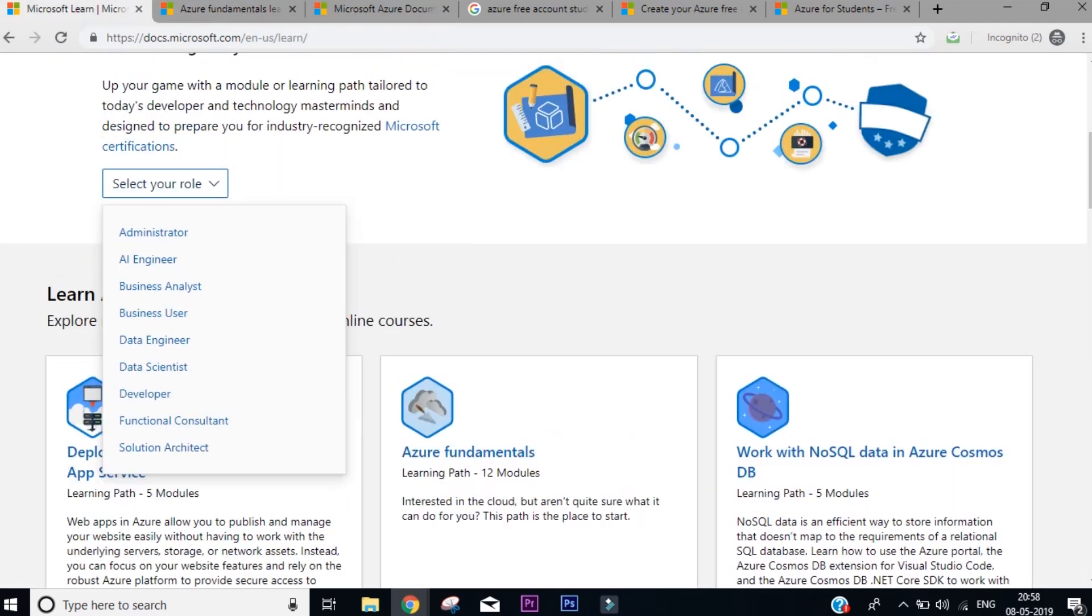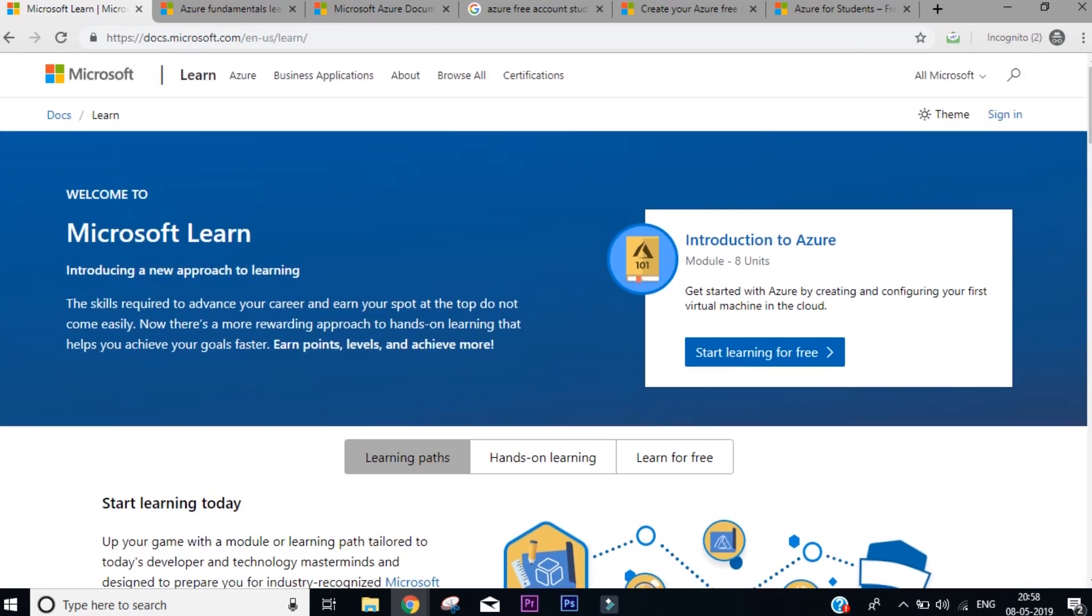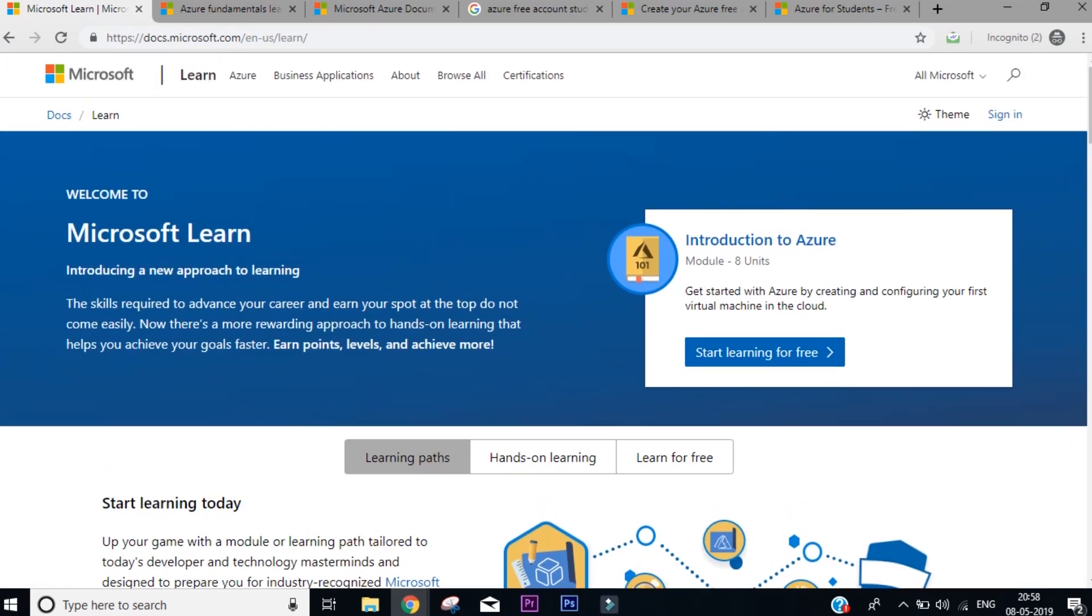So make sure that if you're a student watching this video or even if you are a professional, you must come on this platform, Microsoft Learn, and enroll yourself. It's entirely free of cost, and take advantage of it. And that's all from my side in this video.